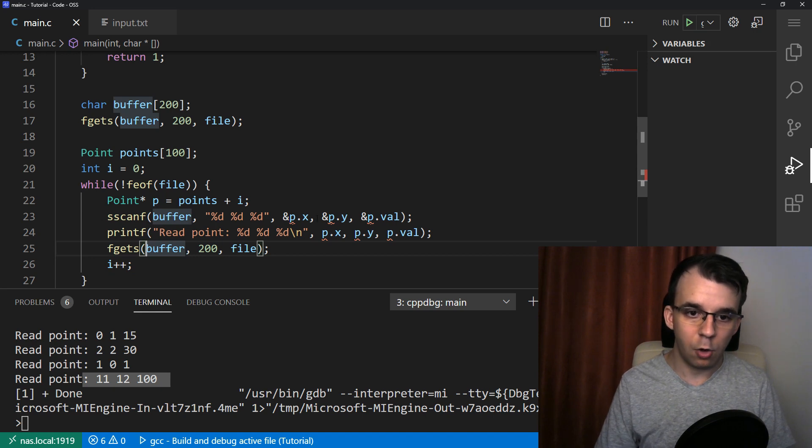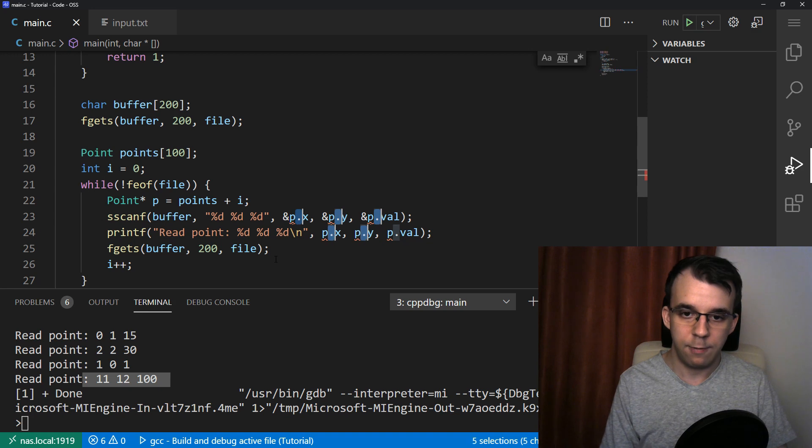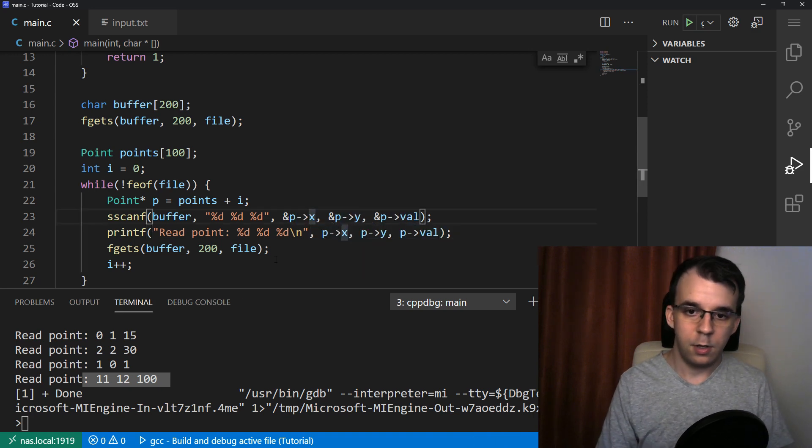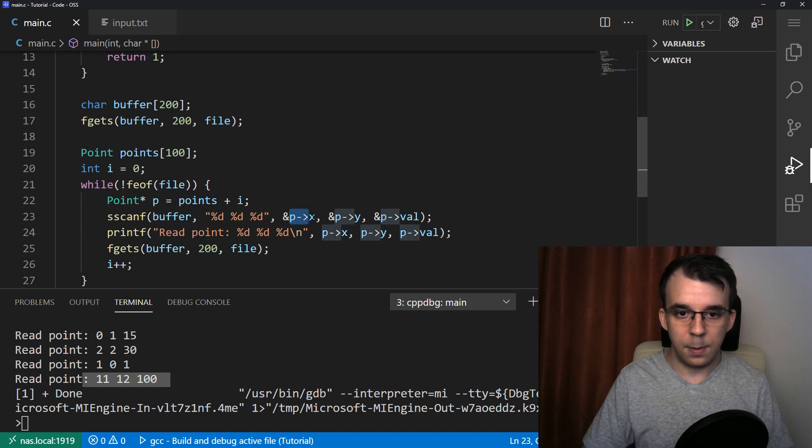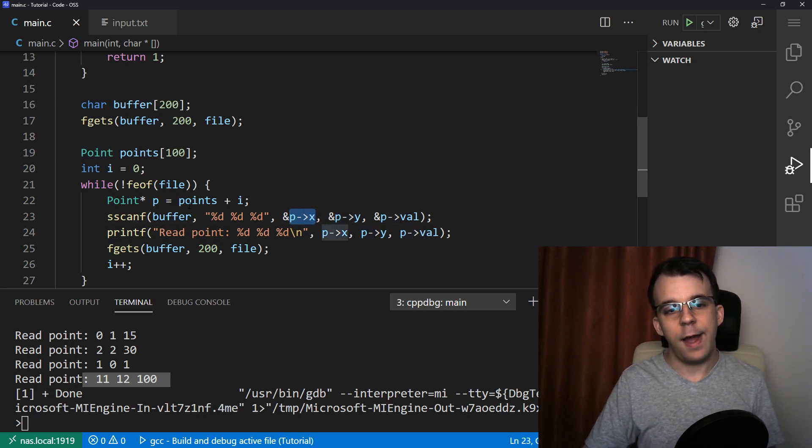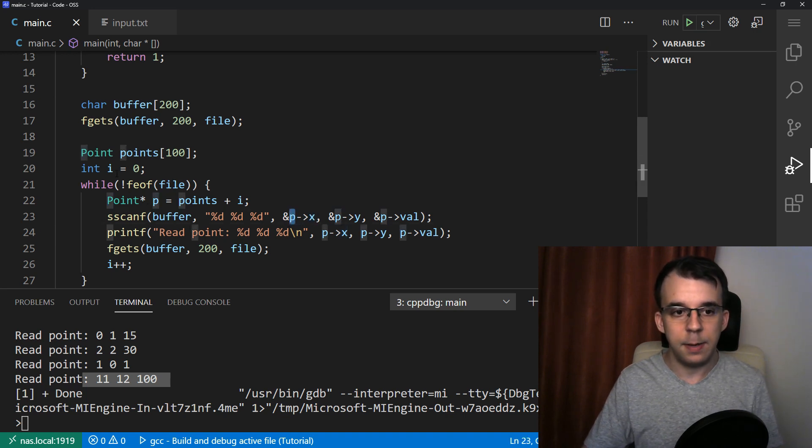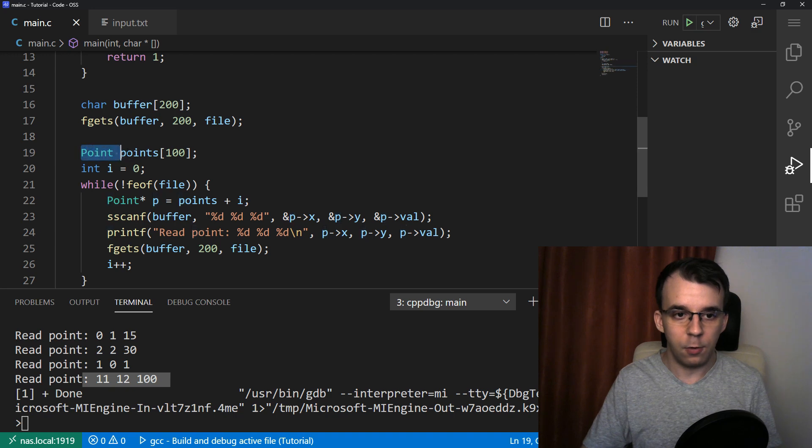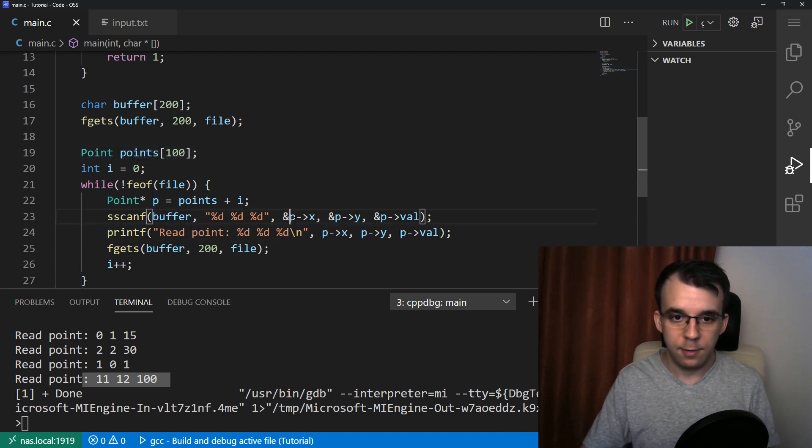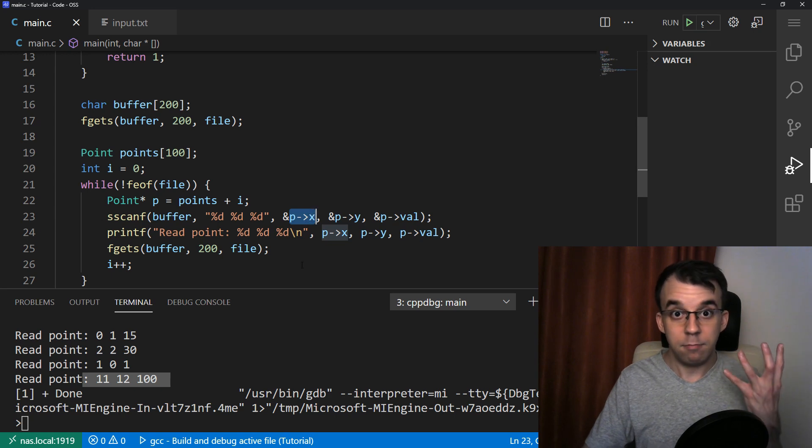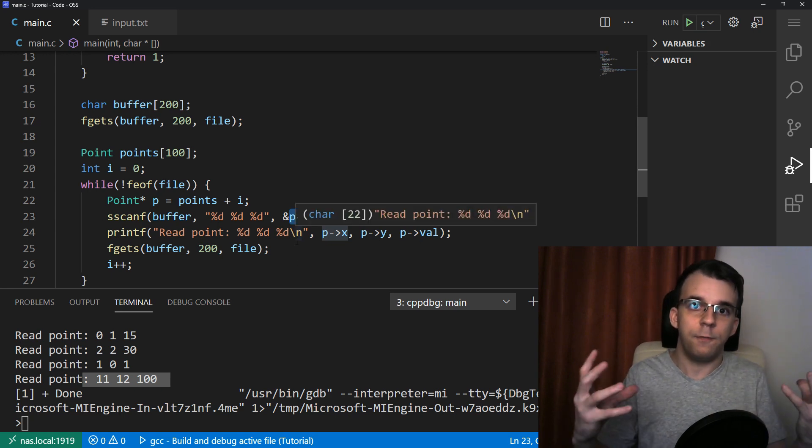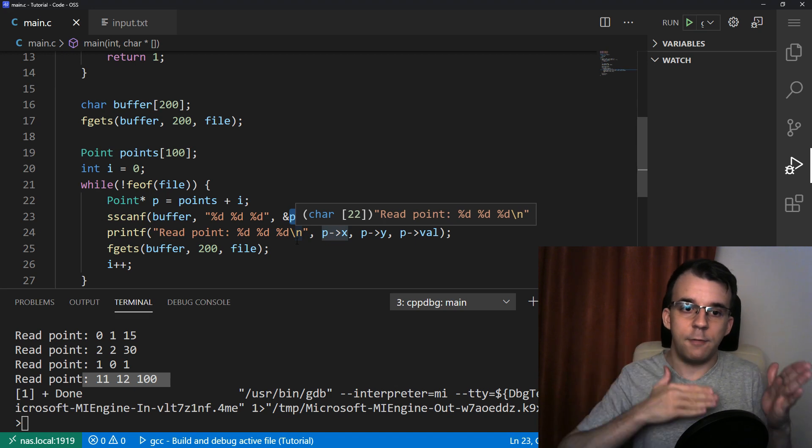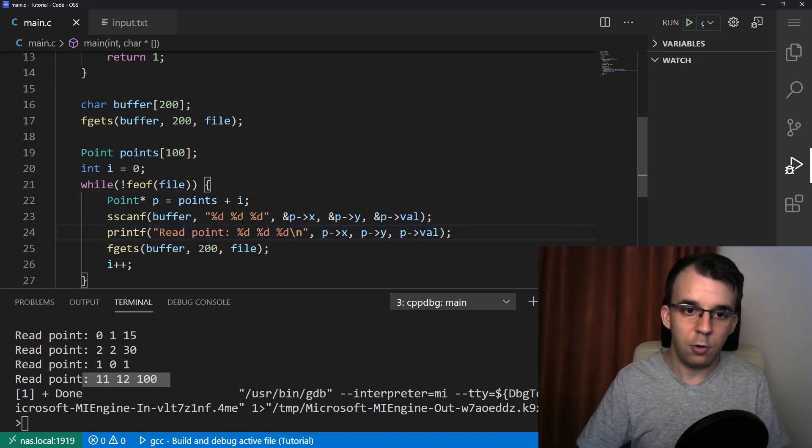And of course, what I want to do here is say i plus plus once I have actually read one point. And here it's going to complain that we are actually using dots instead of arrows. I'm going to have to change everything here to an arrow just like that. And now it's going to dereference. Well, it's going to take a look at the address of p arrow x. And since p is a point inside our struct, dereferencing it, we're going to get to the x value and getting the address of it, we're going to actually get the address of that x inside the whatever point we are looking at. And here, of course, we're printing the same values inside that array.